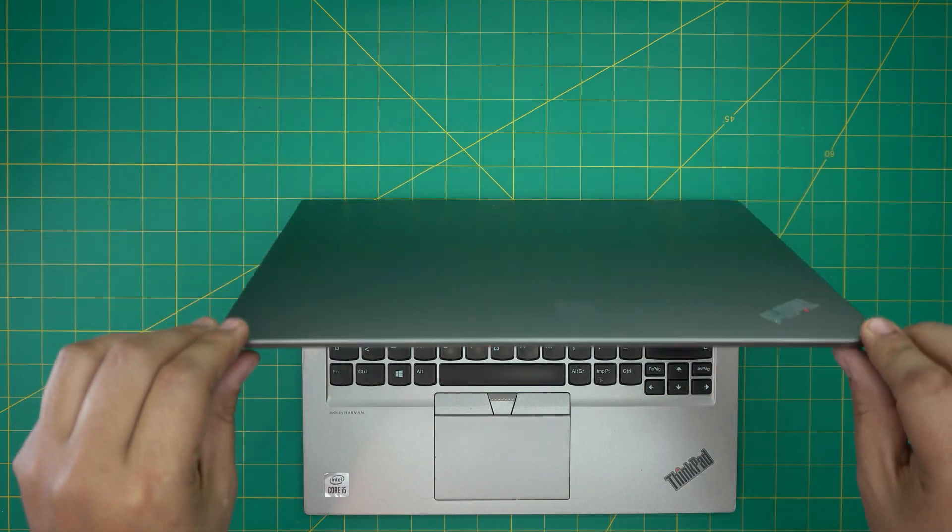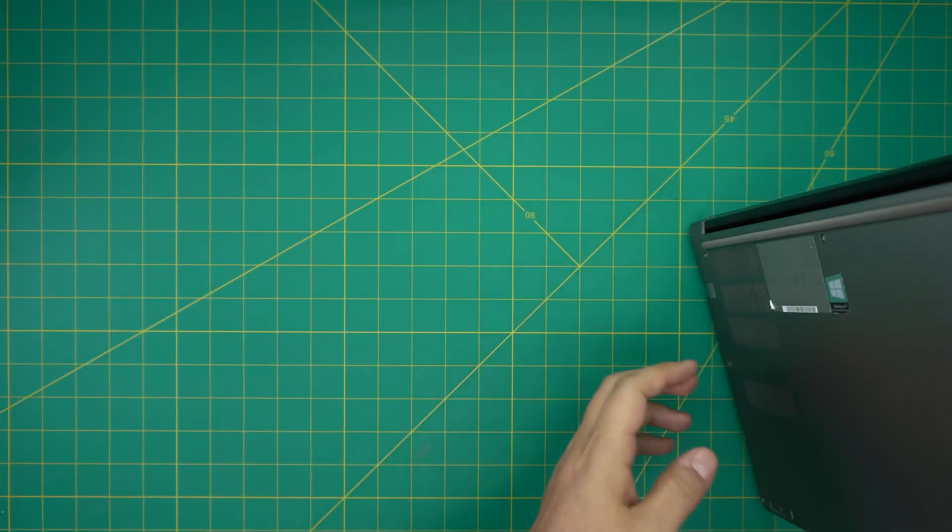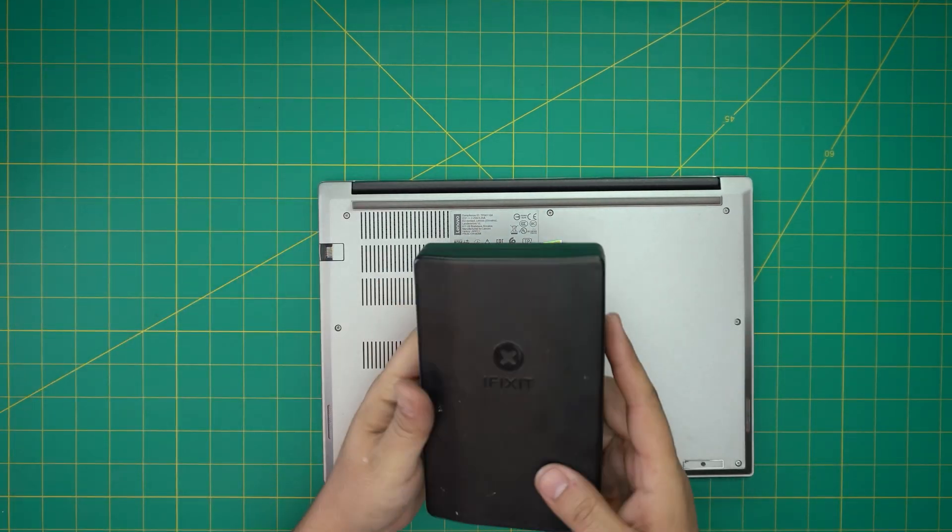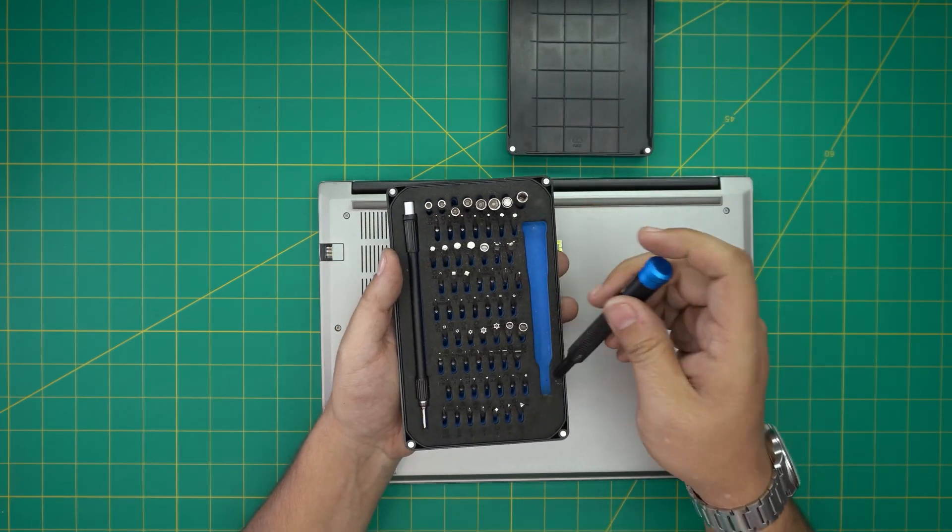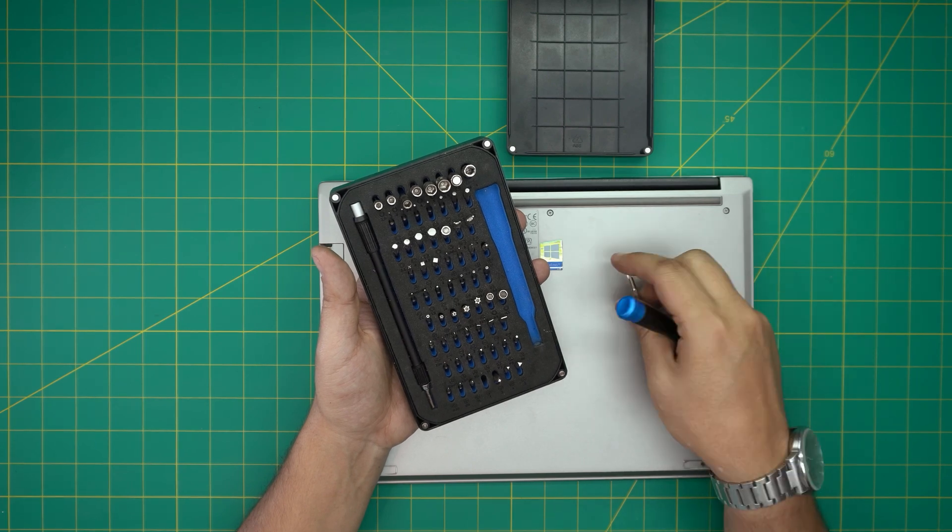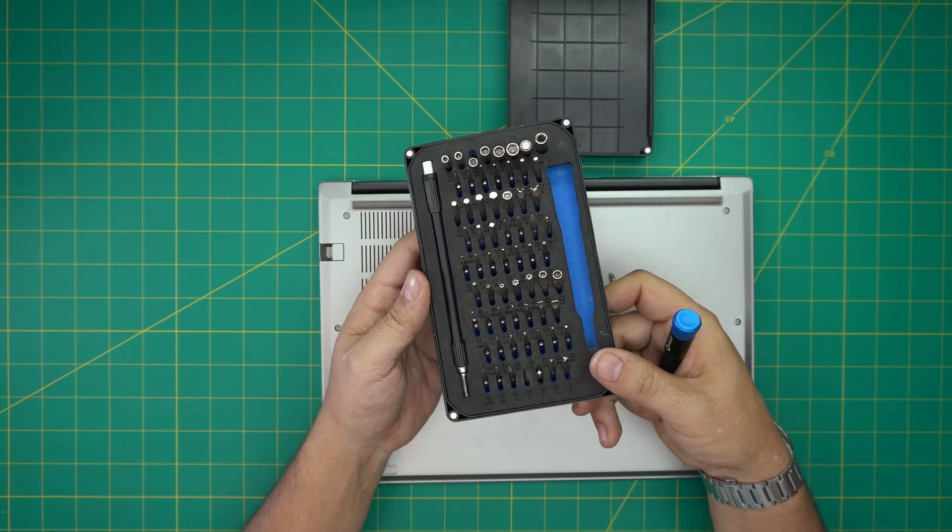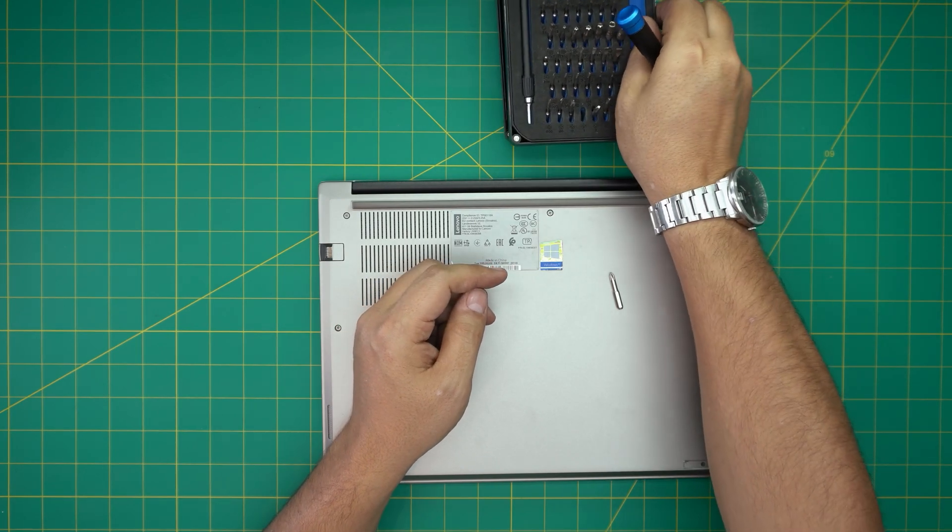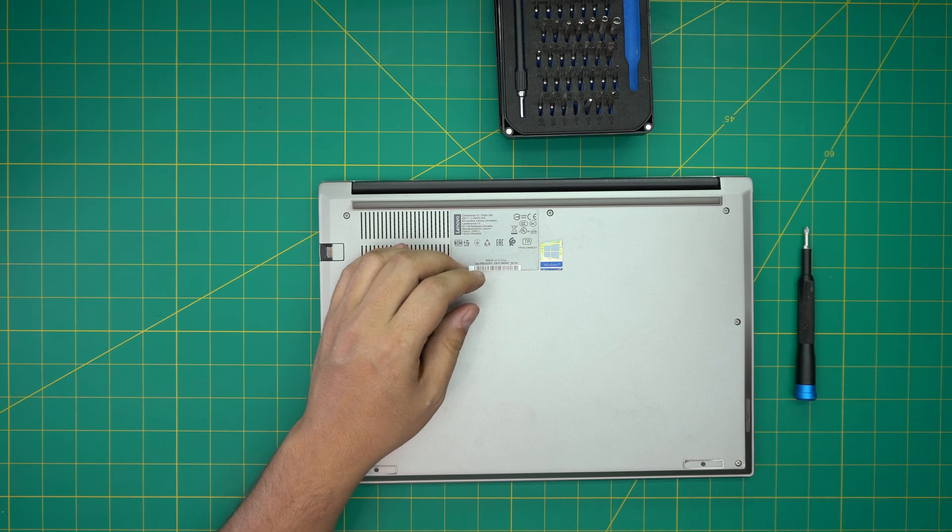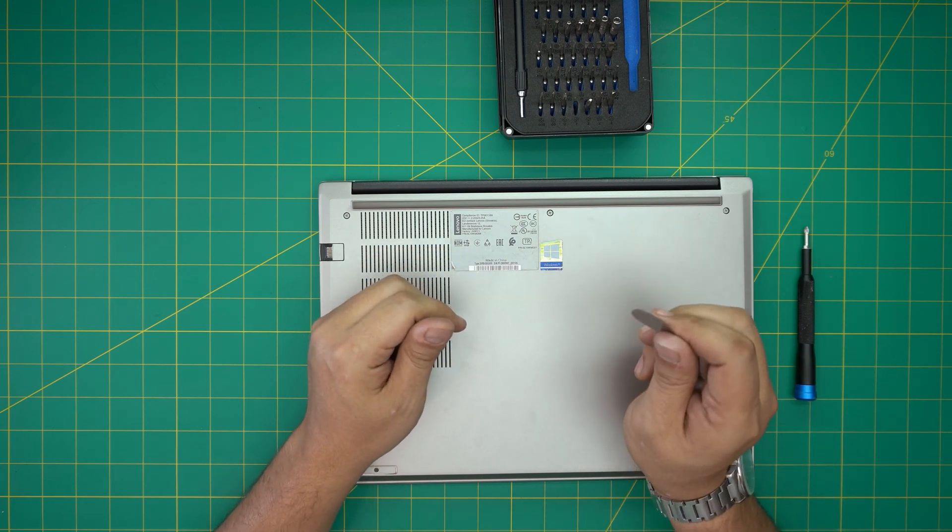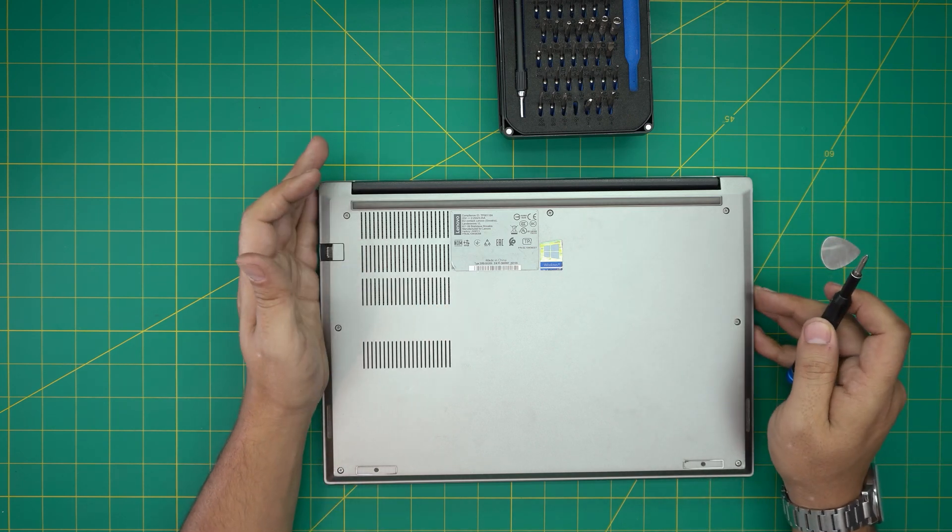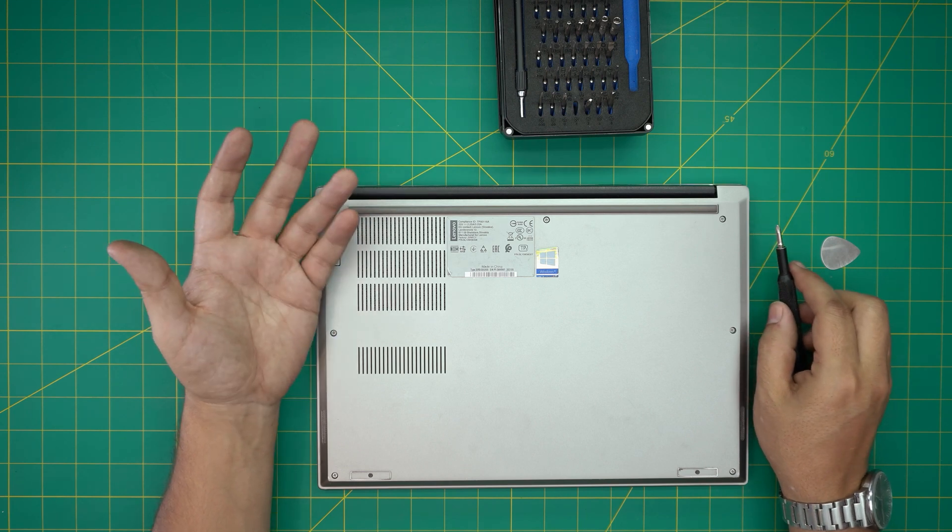Tool number one is a screwdriver set. I'll be using an iFixit screwdriver set as they have one of the best bits out there. These are made out of S2 class steel. You're going to be using a Phillips number one. If you get a Pro set, they will include opening tools and a few other things. If not, grab yourself a guitar pick. Metallic guitar picks are really suitable for opening cases and covers.